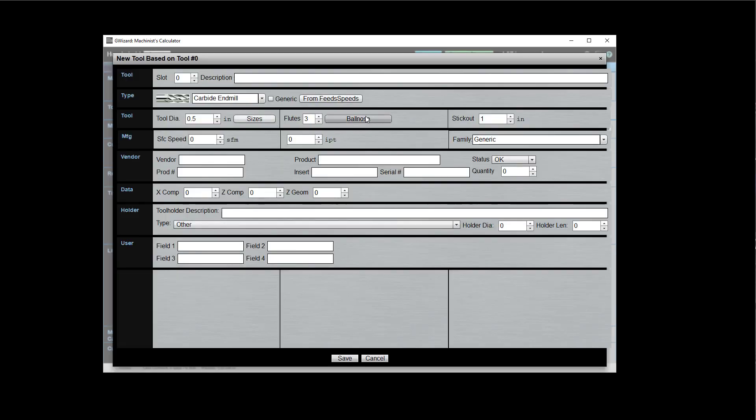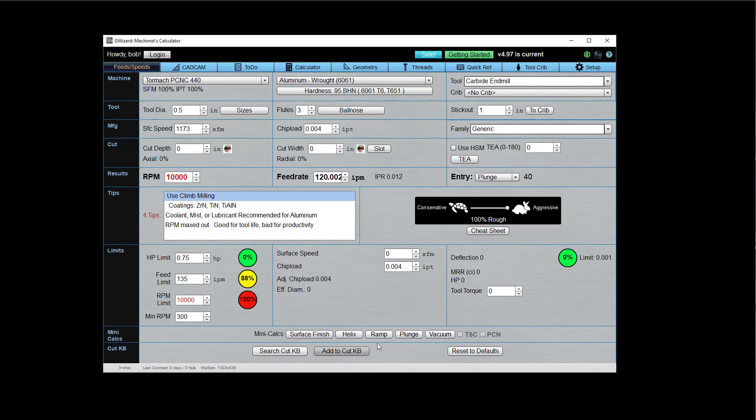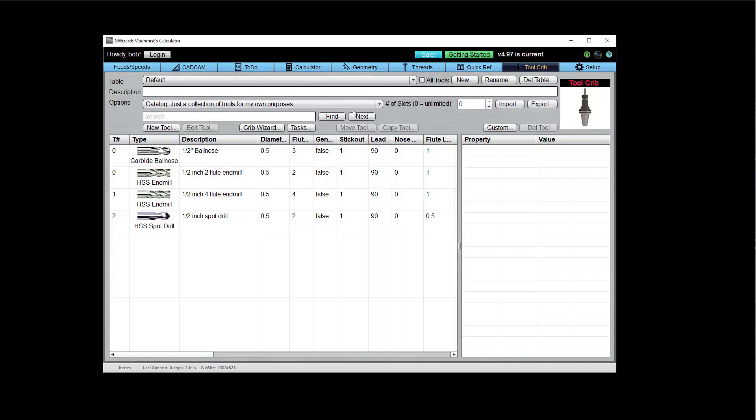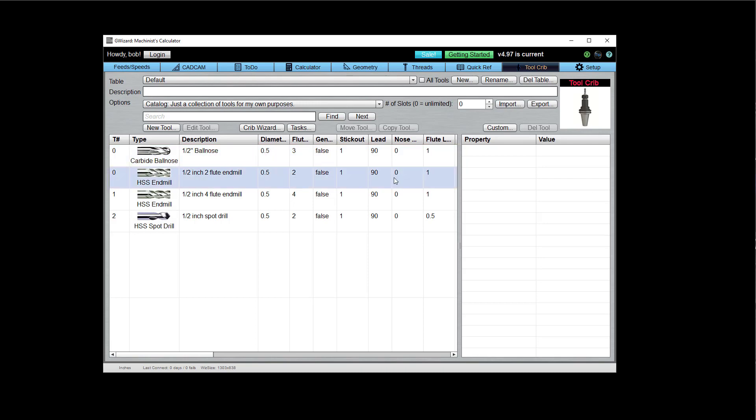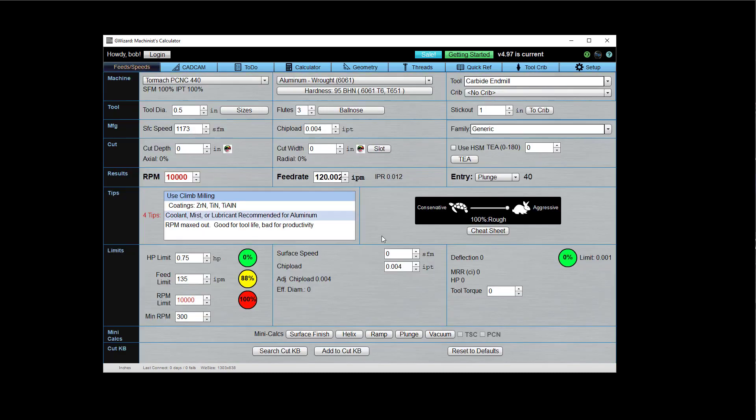And so boom, here it is. I'm looking at the tool crib editing and basically I've got a half inch ball nose and I want to go ahead and put that in. Right. So I save that. And if I look over here, sure enough, I now have a half inch ball nose in my tool crib. Pretty cool. Pretty quick. Pretty easy.